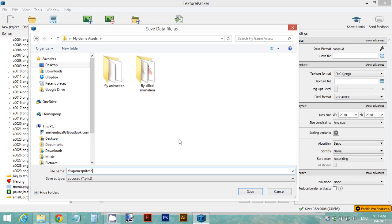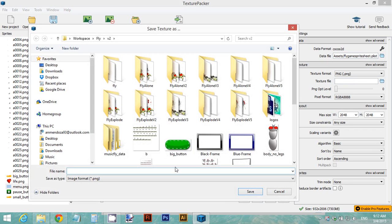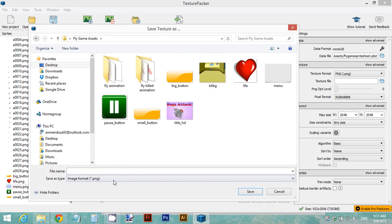Name the file 'my fly game sprite sheet.' Do the same for the PNG file that will be generated — select the same folder and type 'fly game sprite sheet.' This will generate a dot PNG file.